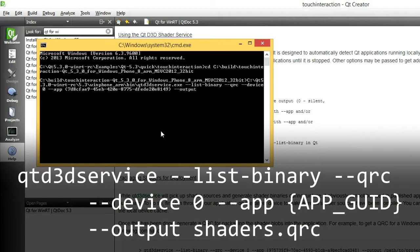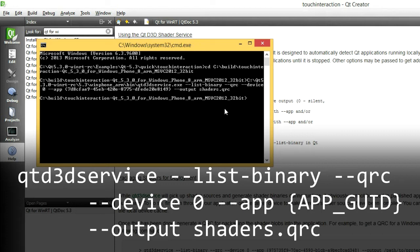Finally, type in a name for this Qt resource file that will be generated. Let's say shaders.qrc. This will generate a Qt resource file with all of the binaries listed for device zero, which is your physical device, and the application ID marked in the manifest.